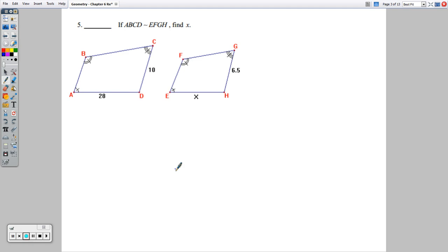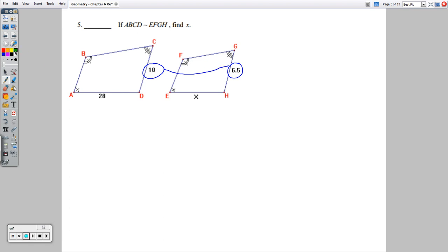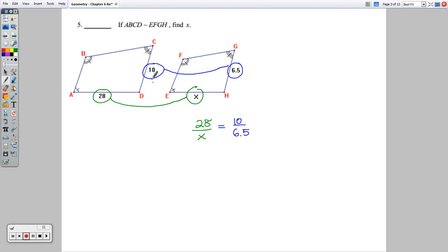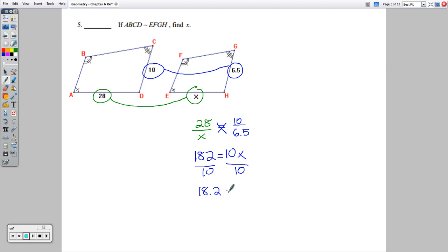Number 5: if ABCD is similar to EFGH, the order of the letters must match. The angle marks confirm the correspondence. To find x, I set up 28 over x equals 10 over 6.5 — comparing matching parts. Cross multiplying gives 28 times 6.5 equals 182, which equals 10x. Dividing both sides by 10, x equals 18.2.